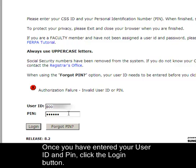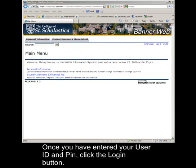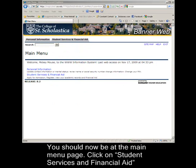Once you have entered your User ID and PIN, click the Login button. You should now be at the main menu page.